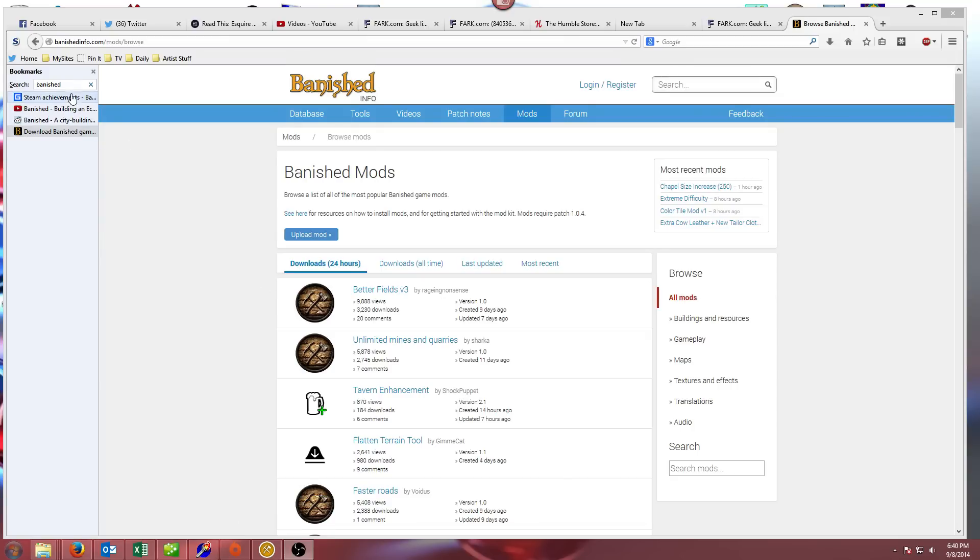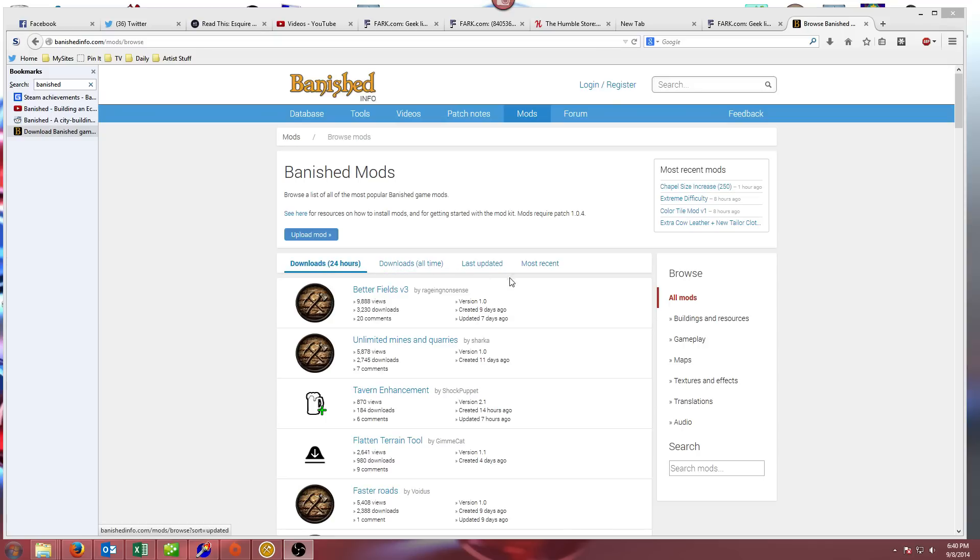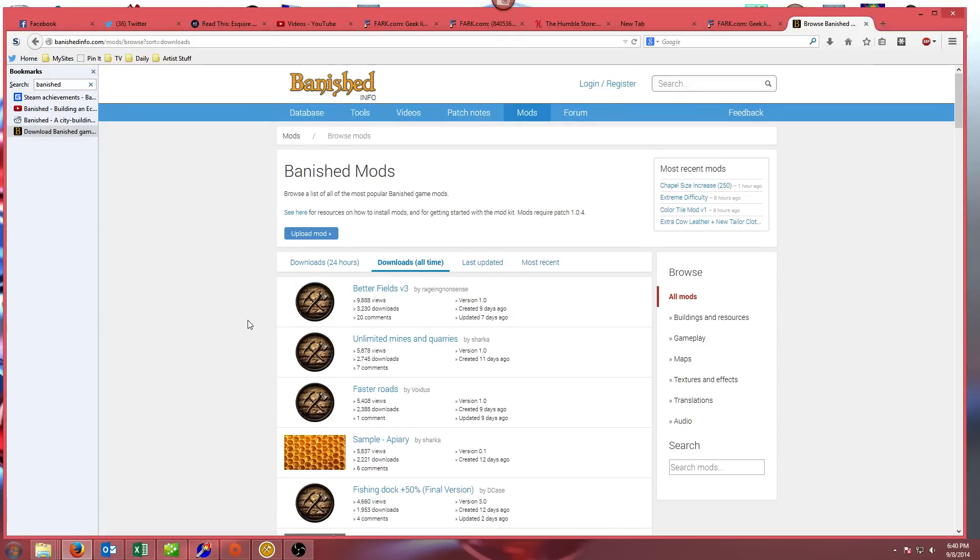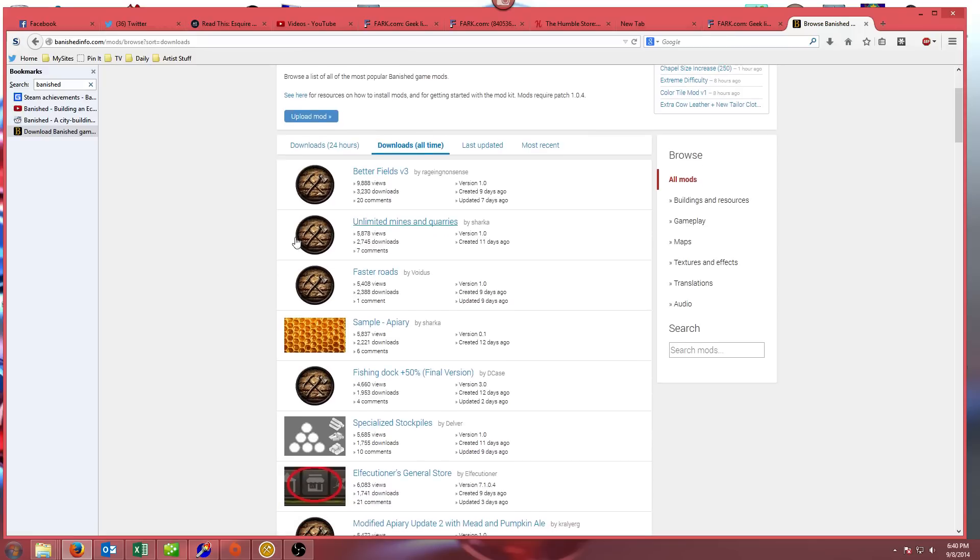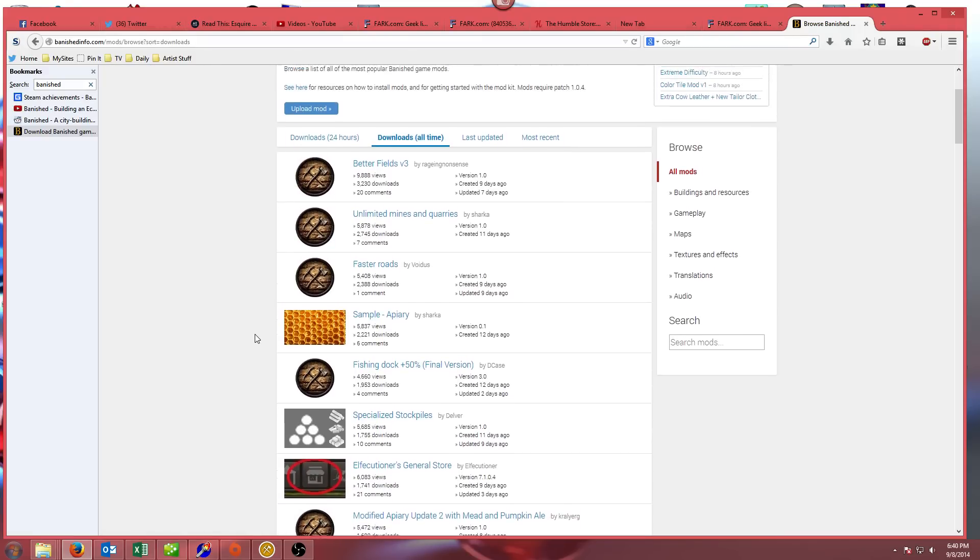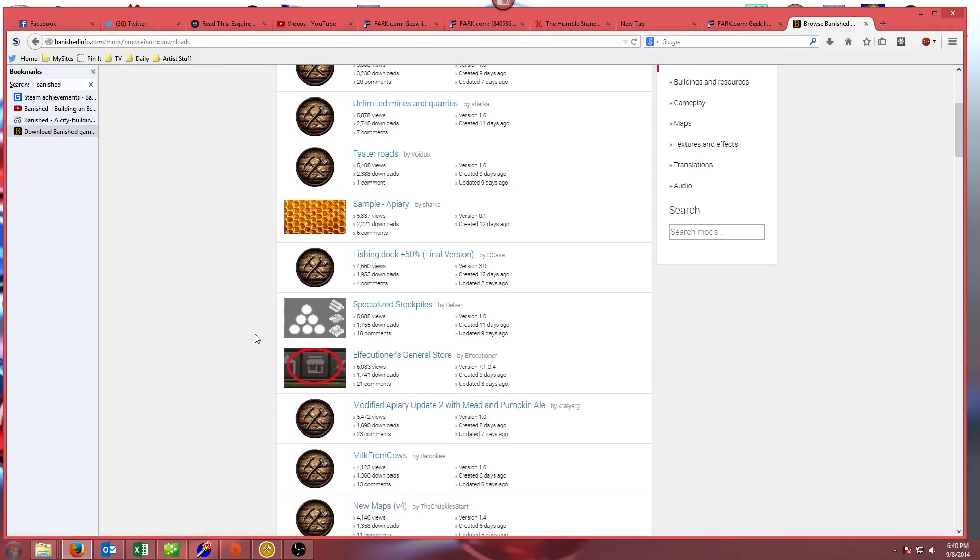The site that I use to get my mods is banishedinfo.com slash mods, and I will leave a link for that in the comments. You can see here there's a bunch of different lists. If we sort them by all-time favorites, you can see a bunch of different mods. I have some of these downloaded already, and some I don't.